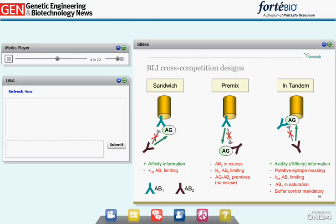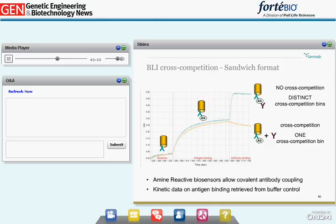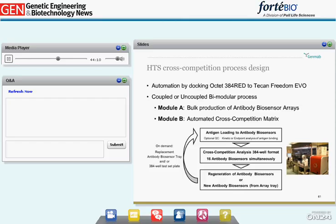We find an overview of three possible assay setups for studying antibody cross-competition with BLI technology: sandwich, premix, and tandem, already introduced in the previous presentation. In our hands, the sandwich setup resulted in the most stable and clear results and is our favorite. Here, the first antibody is immobilized to the biosensor, loaded with antigen, and additional binding of a second antibody is monitored. This is a typical sensorgram obtained in a sandwich assay setup — two biosensors are coupled with the same primary antibody, a baseline is run, antigen loaded, then dipped into two different secondary antibodies, resulting in either an additional binding signal or pure antigen dissociation indicating perfect cross-competition. We prefer amine reactive biosensors for this setup.